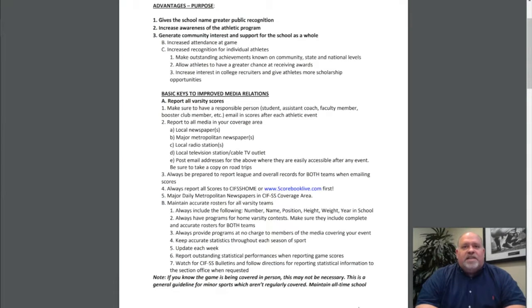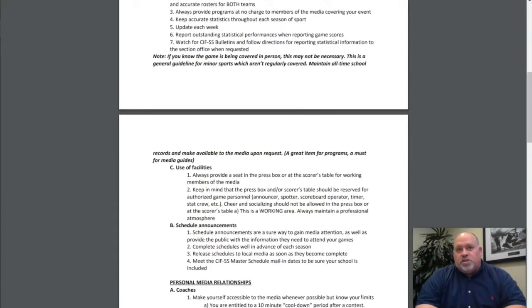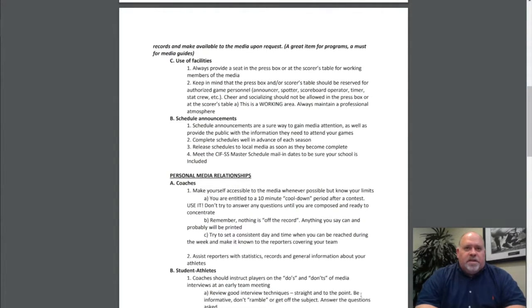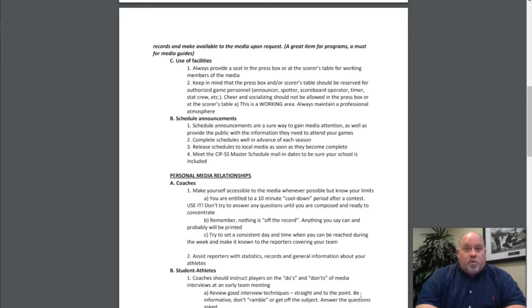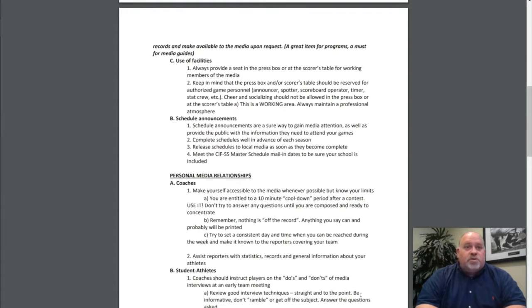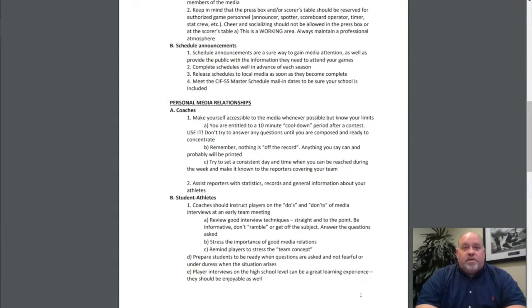Always provide a seat in the press box for games, at the scores table for basketball games, for working members of the media. Keep in mind that the press box and scores table should be reserved for authorized game personnel: your announcer, spotter, scoreboard operator, timer, stat crew. Cheering and socialization should not be allowed in the working press box or at the scores table. This is a working area. Always maintain a professional atmosphere.